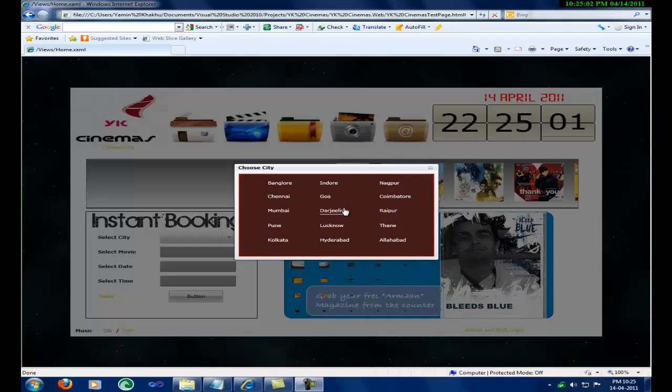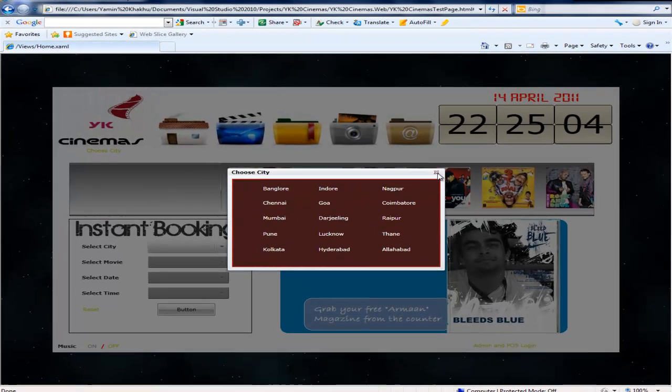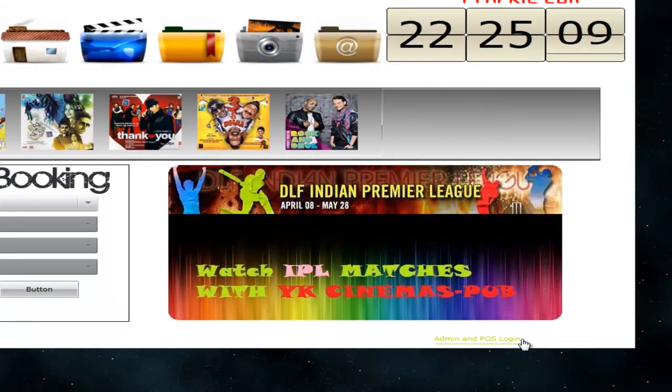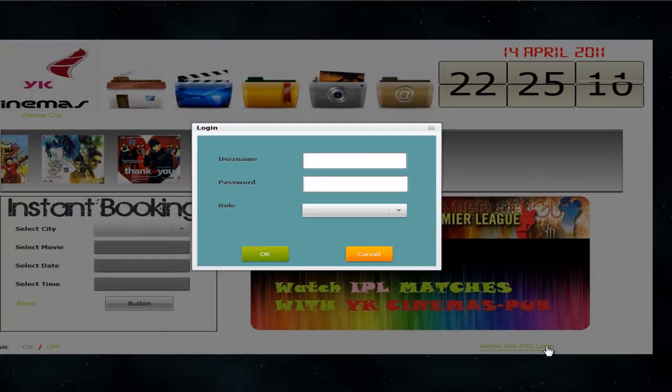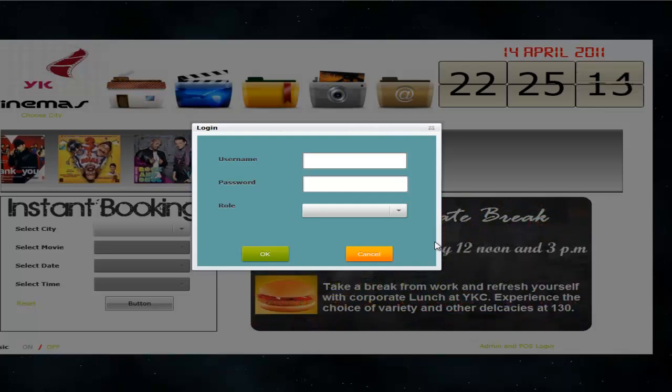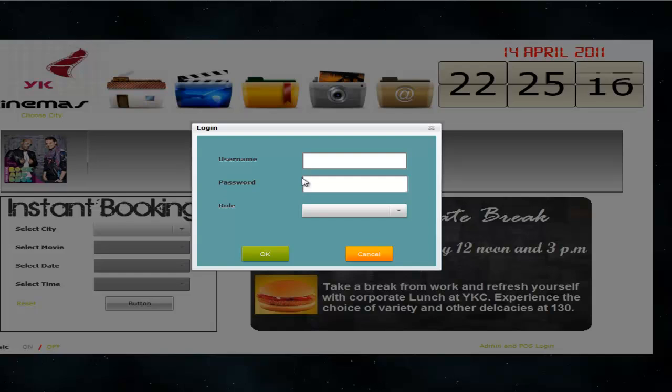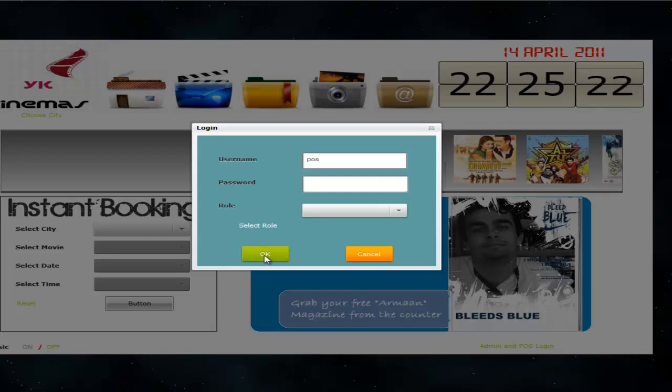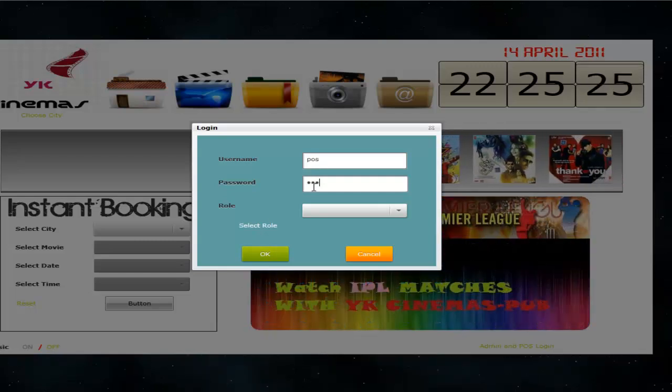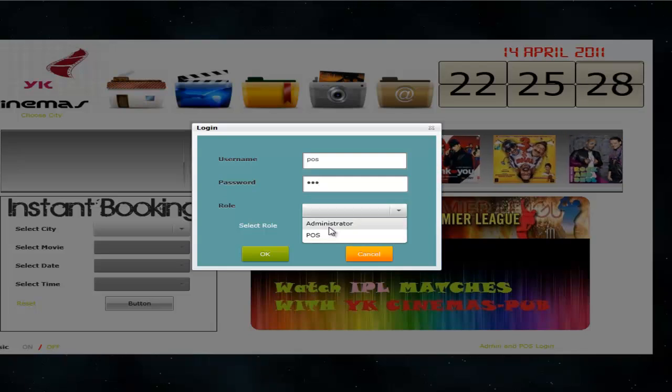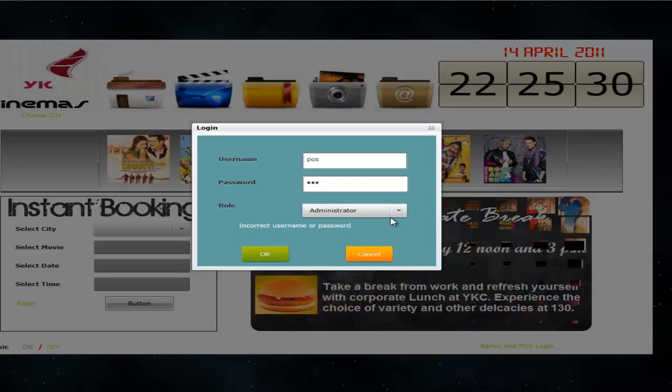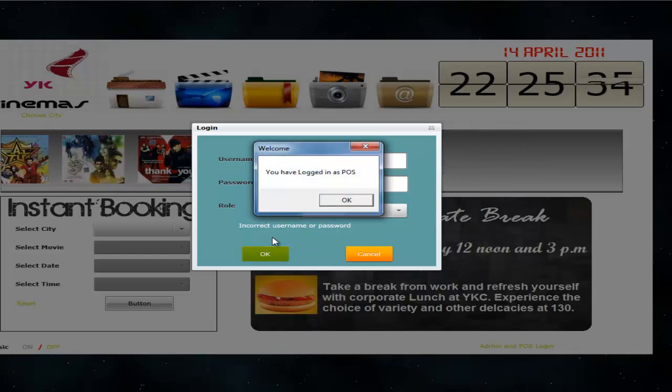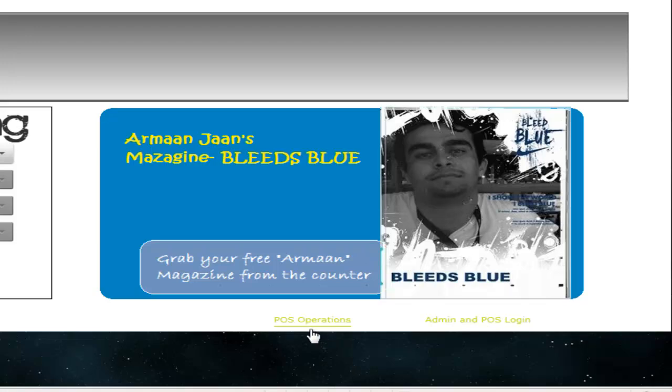The video we saw was for users who visit and book tickets. Let's see how the administrator and POS work with the website. Click the link admin and POS login. A window will open where it will ask for username, password and the role. If the information is correct then a welcome message will be delivered.